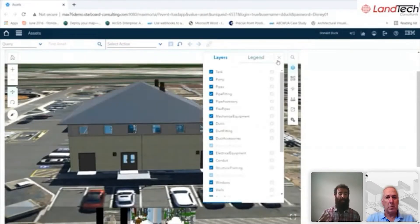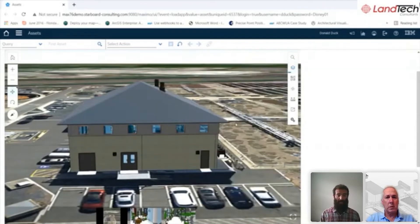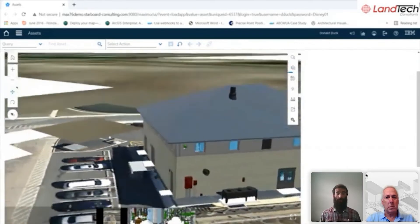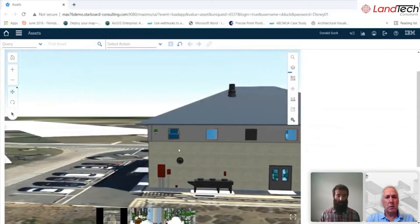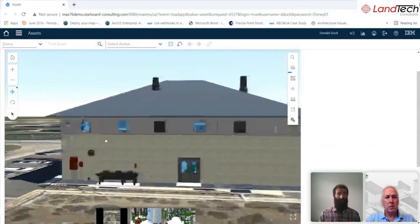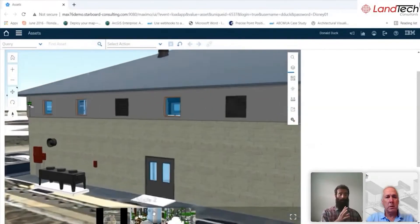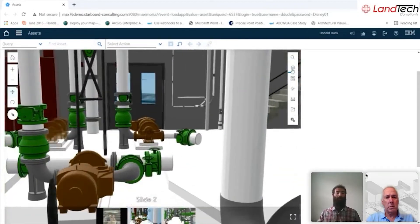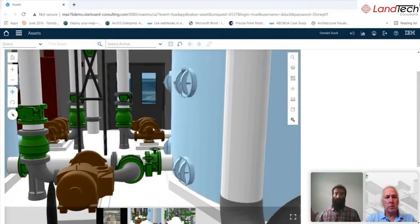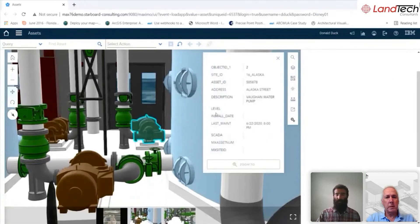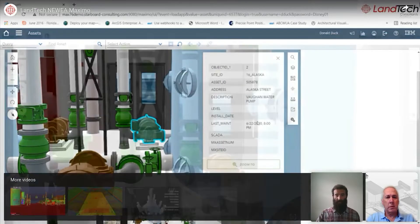We also included a 3D GIS tab that I can click on, so I can view the 3D GIS model directly from Maximo. I don't have to open up ArcGIS, ArcGIS Pro, or ArcGIS Online — I can view it all right then and there within Maximo.